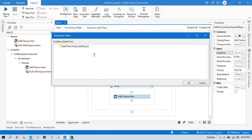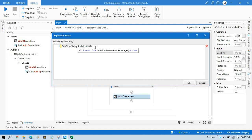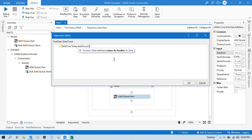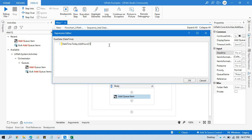If you want to put the deadline date as 18th, you write AddDays(2), so it will add two days to today's date. If you want to add a month - say current month is February and you want to process next month - you write AddMonths(1). If you want to process the item within the next hour, you can put AddHours. I'm going to write AddDays(1).